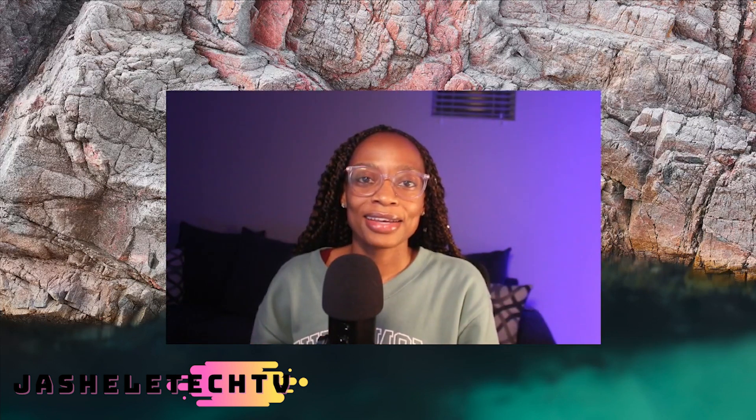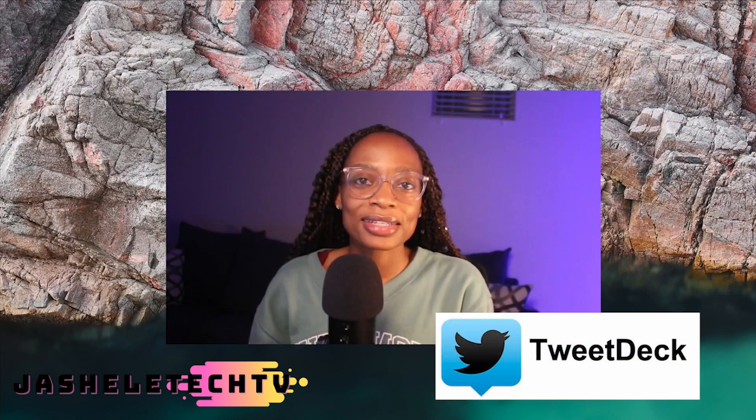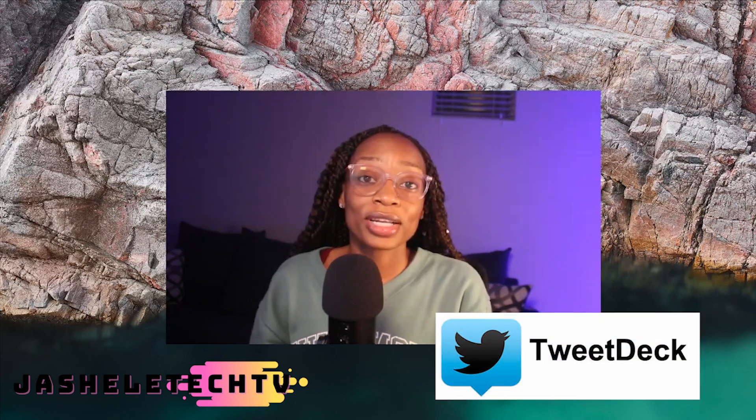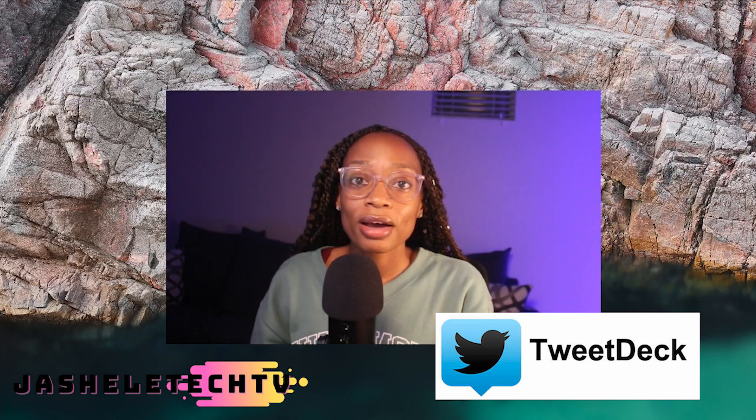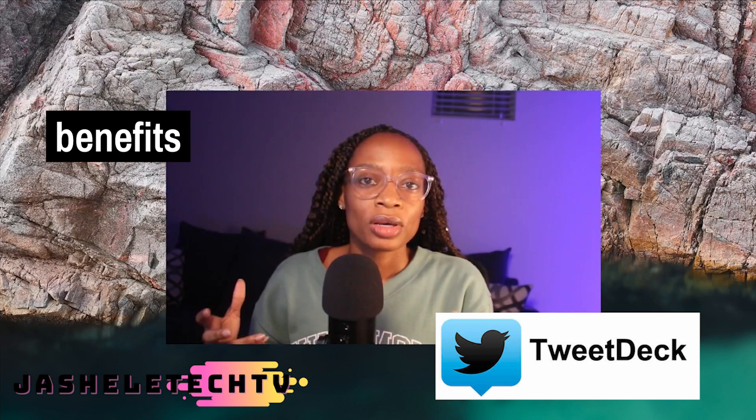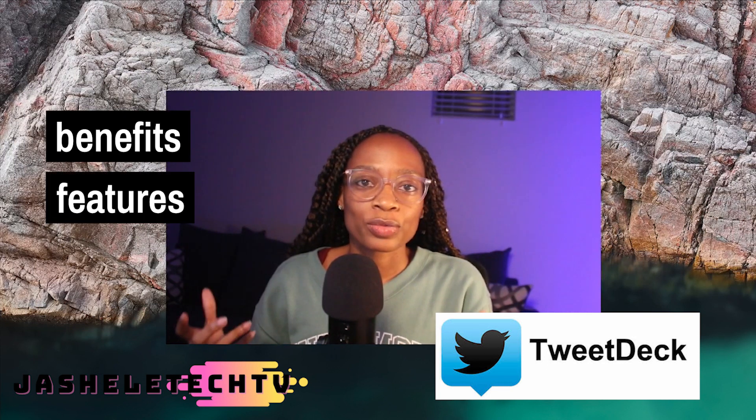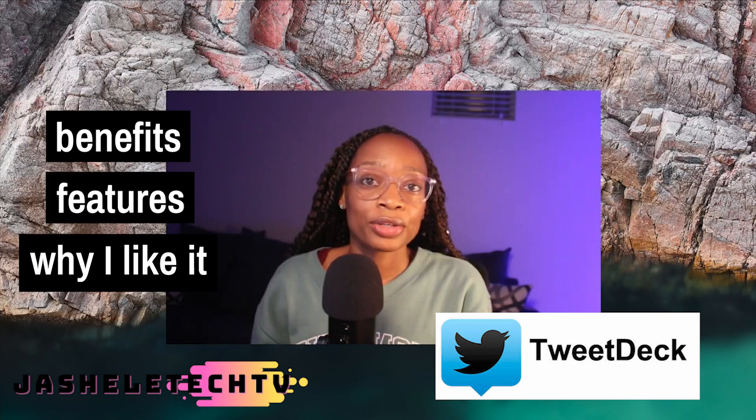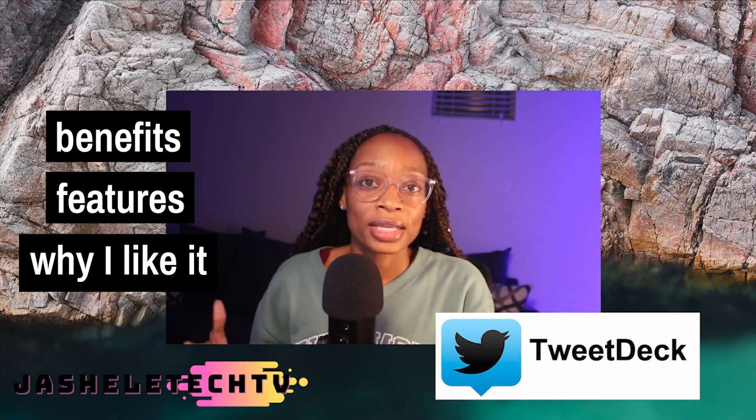Hey everybody, yes we are under the sea today because I'm excited. I am excited because I'm talking about TweetDeck today. I've been wanting to talk about it on the channel for a while—the benefits of it, some of the features, and why I really like using this app for Twitter.